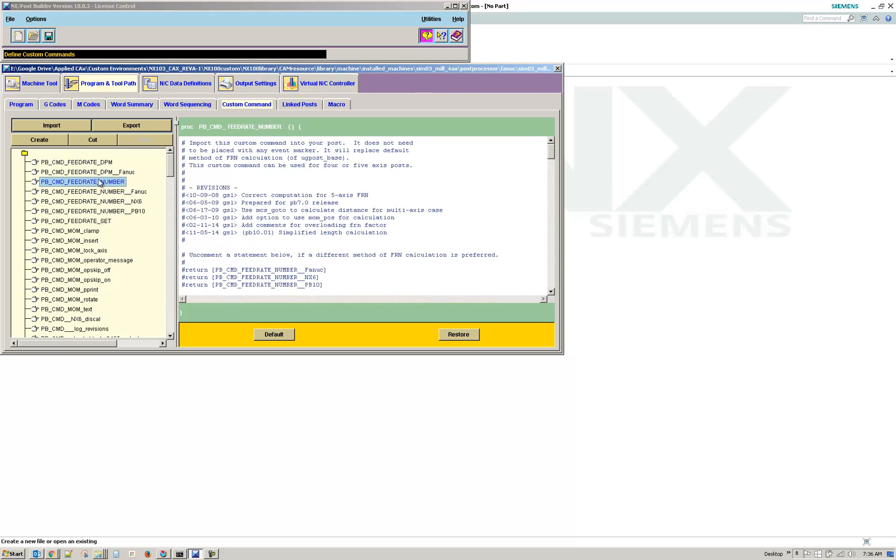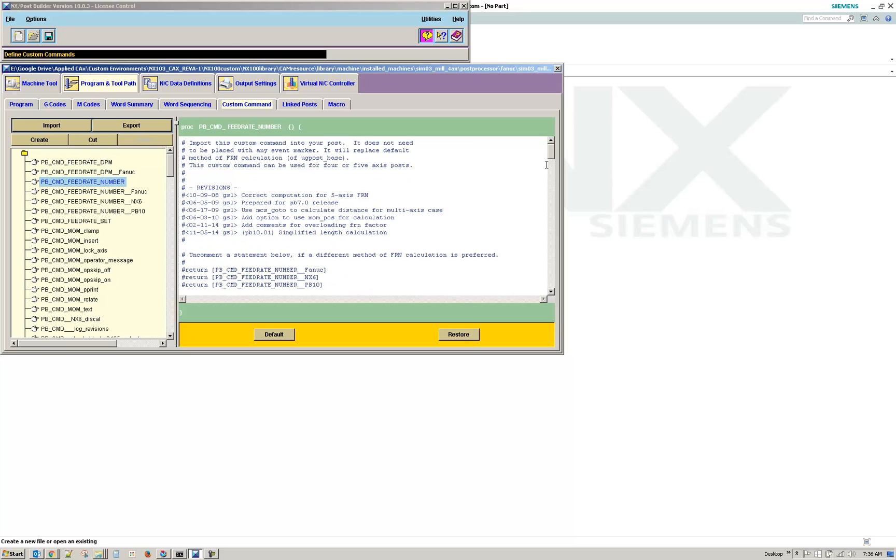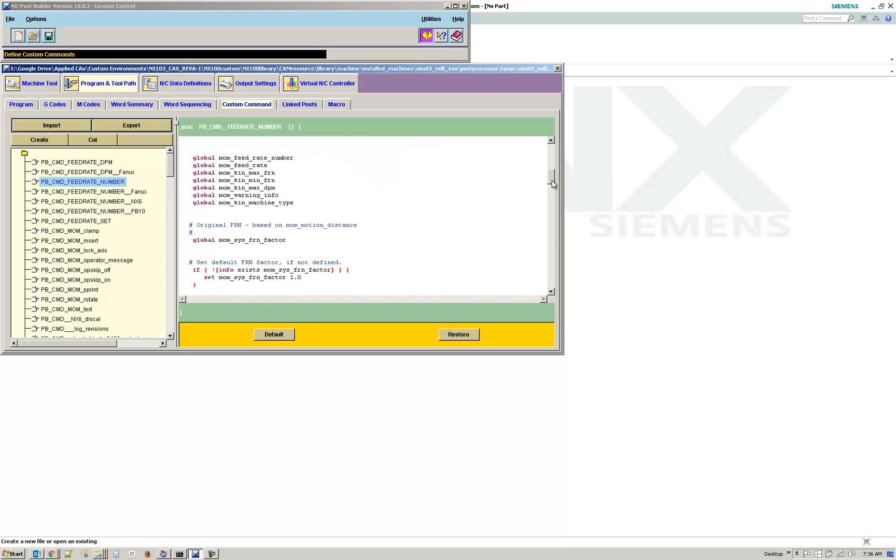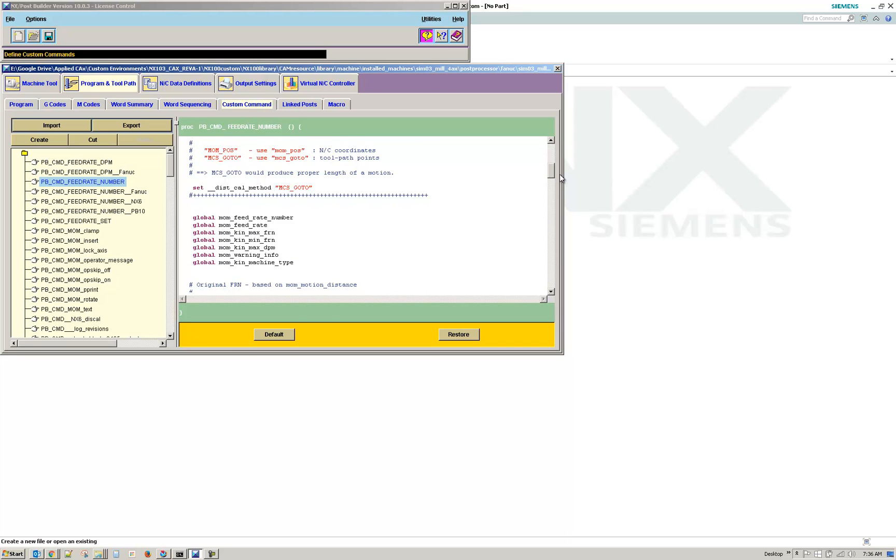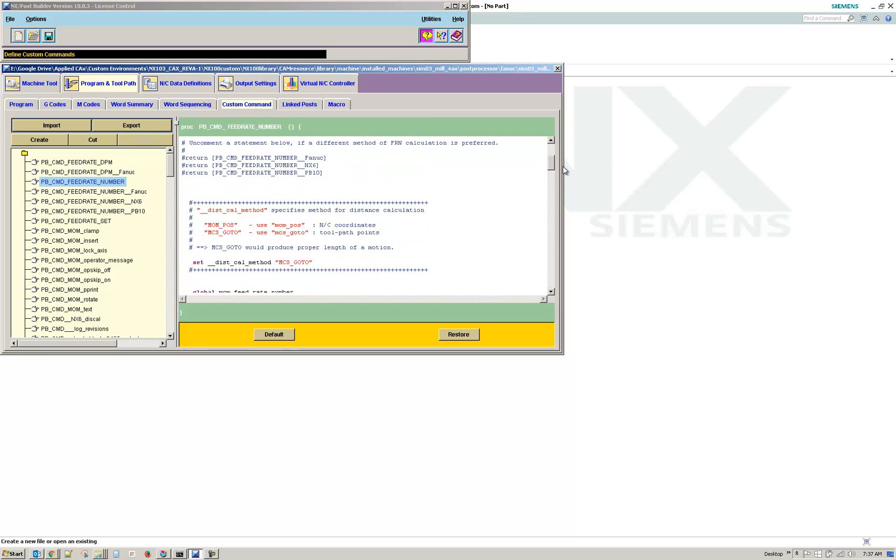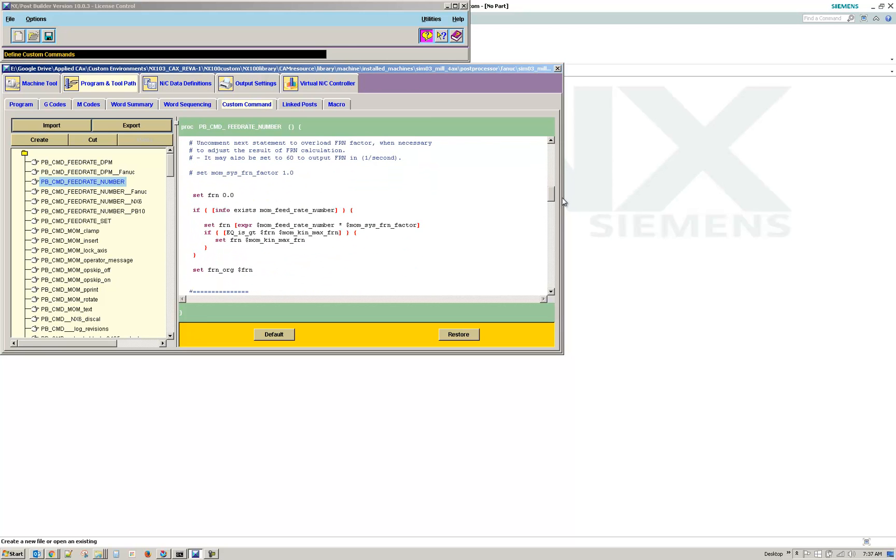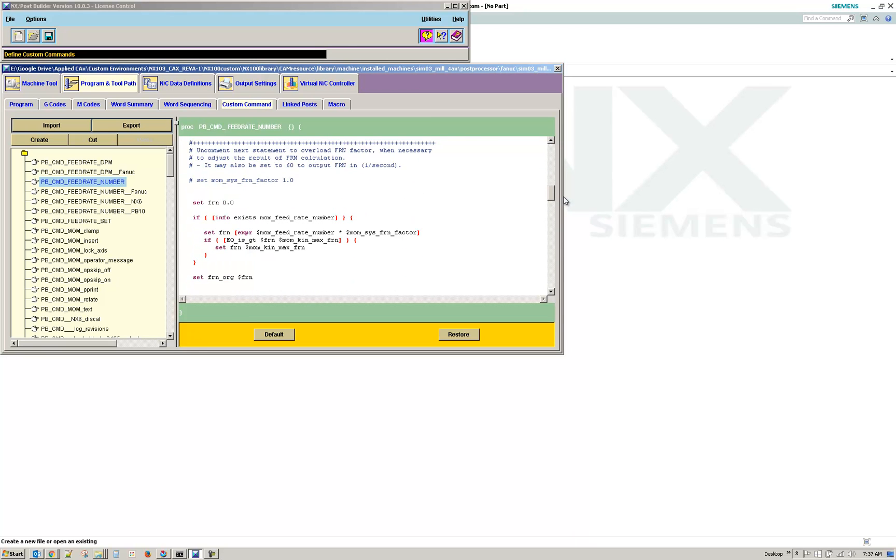All right, here we go. So feed rate number, and then so here you can uncomment the next statement here to override the standard FRN.